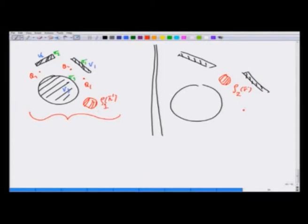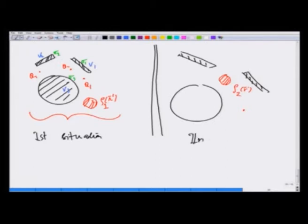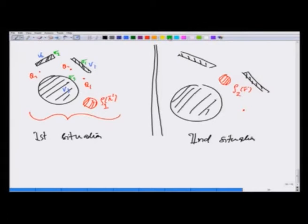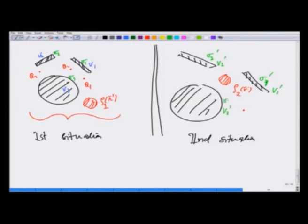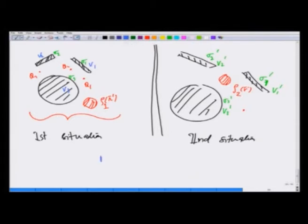This is the second situation. In the second situation I get sigma1 prime, sigma2 prime, V1 prime, V2 prime, V3 prime, sigma3 prime. Can I relate the two situations? After all, it is the same geometry as far as the conductors are concerned. We will show that this can be done beautifully through energy considerations, and what we get as a result is something called the reciprocity theorem.